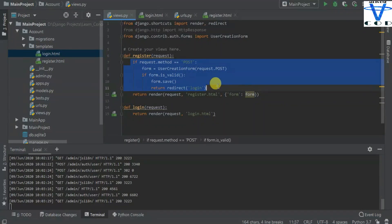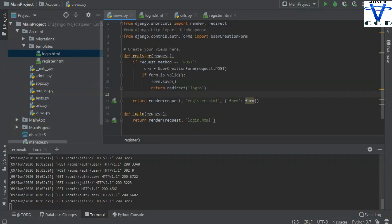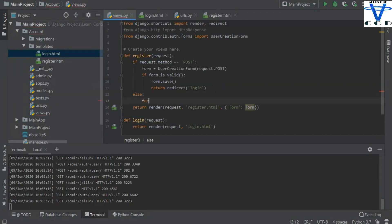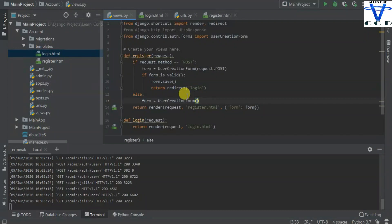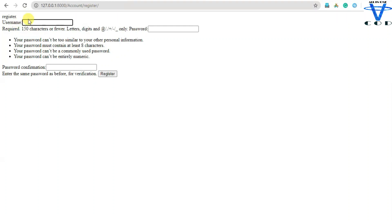What if the method is not POST? What if it is a GET request? If you don't know what GET and POST are, check my previous video — the link is in the description. In the else branch we create an empty form: form = UserCreationForm() with nothing in it, so the user can fill in their details. If the method is GET we show the empty form, and if it is POST we create and save the form and redirect to login.